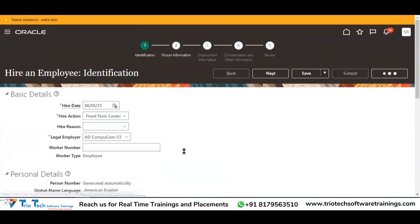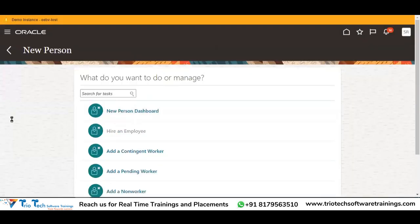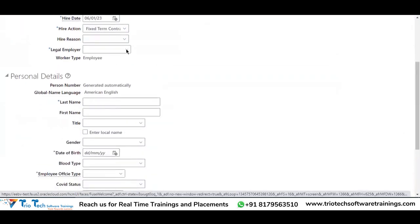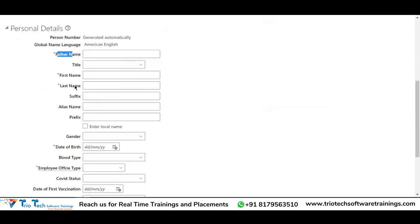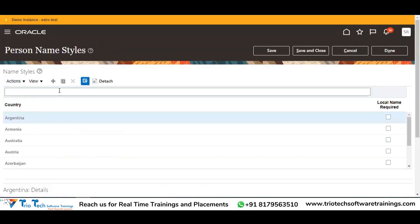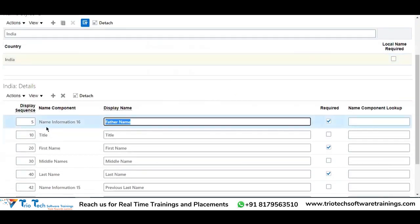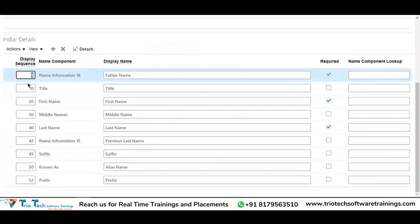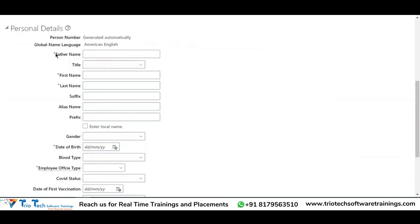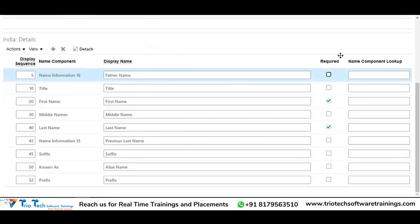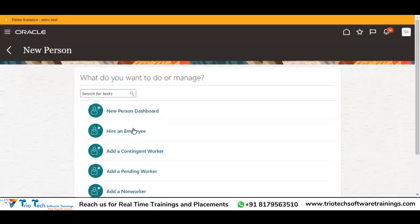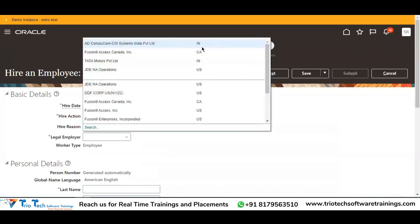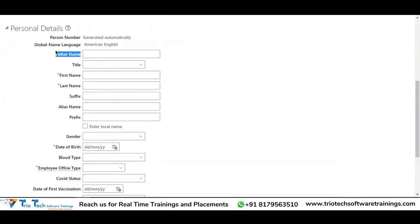Now go back and come in freshly because we are doing this simultaneously, so changes will get reflected in some time. Now I'm trying to hire an employee in an Indian-based legal employer. See — Father Name is on the top of the list with a star. Why? Because of the display sequence — I gave it sequence 5, which is the lowest, so it comes first. Father Name came with a star because of the required flag. If I remove the required flag and save and close, then go back and hire again — Father Name comes as optional, star removed.